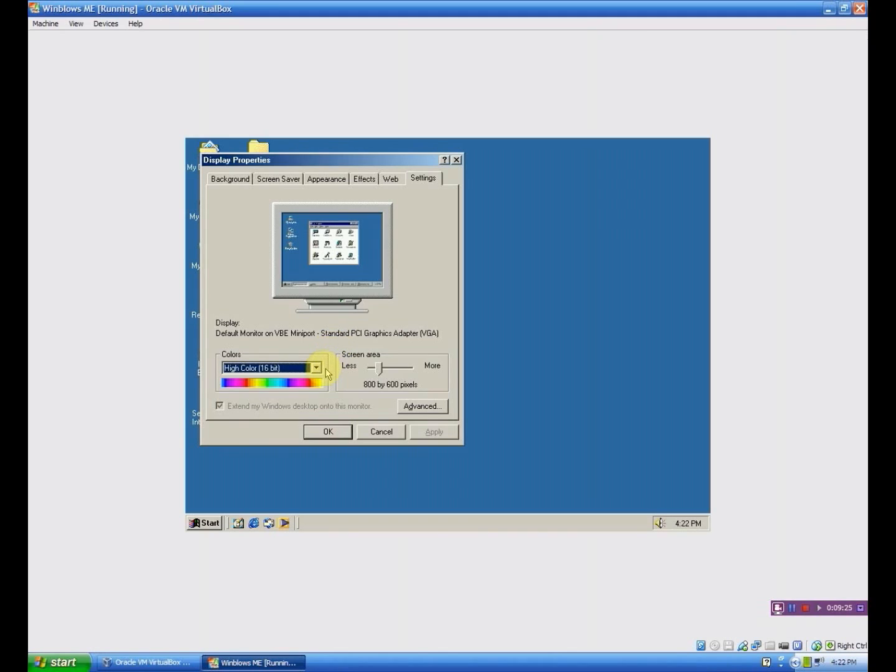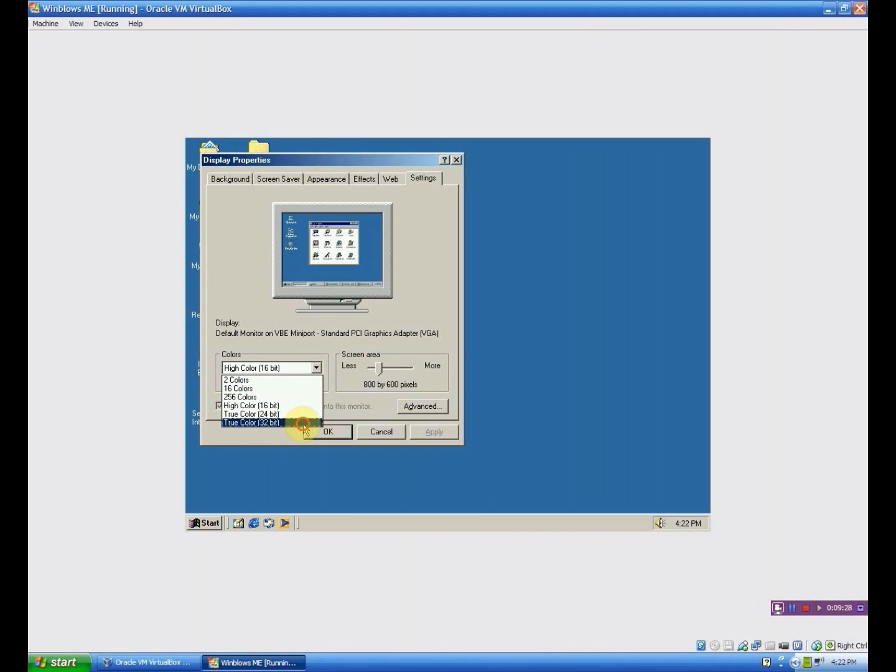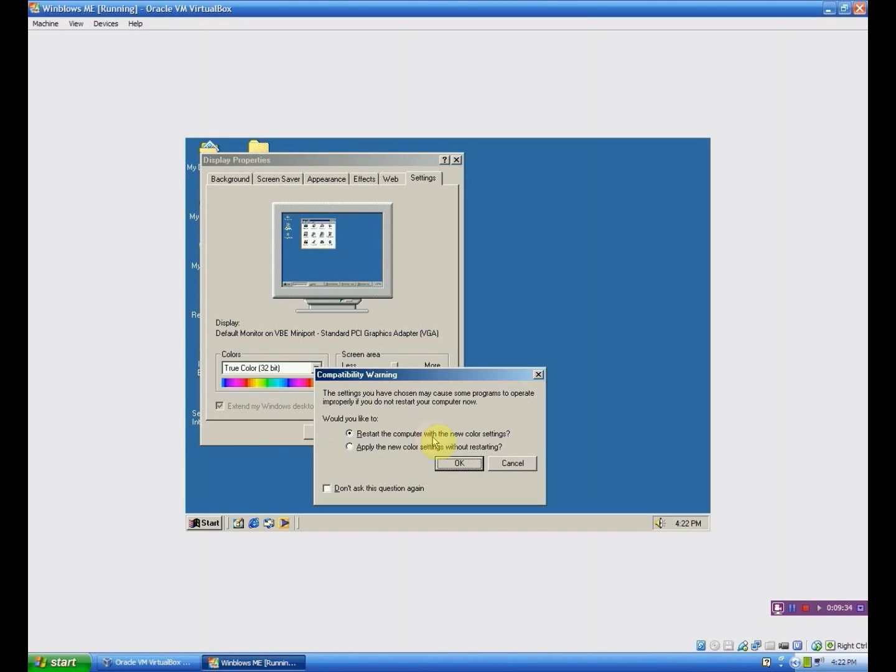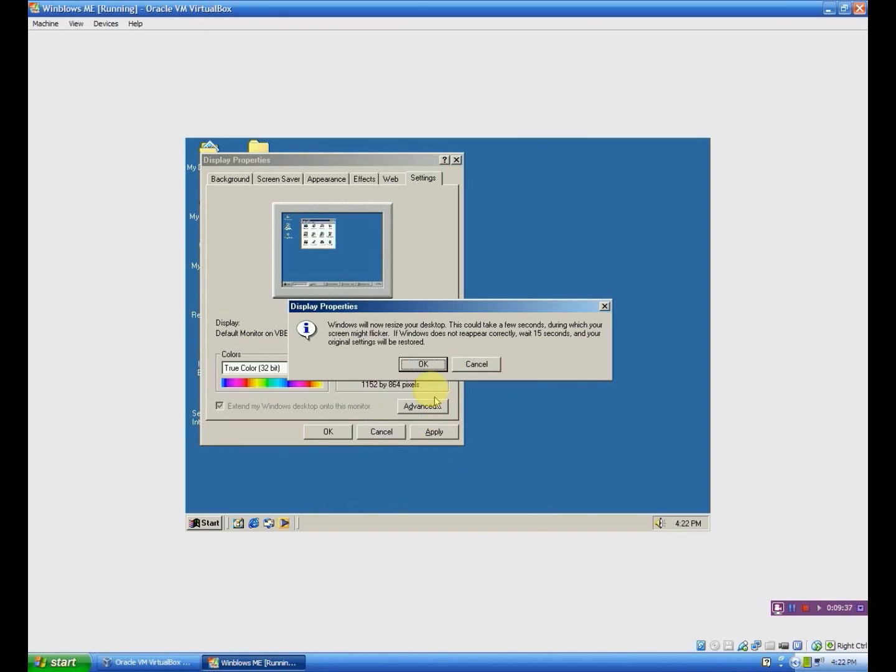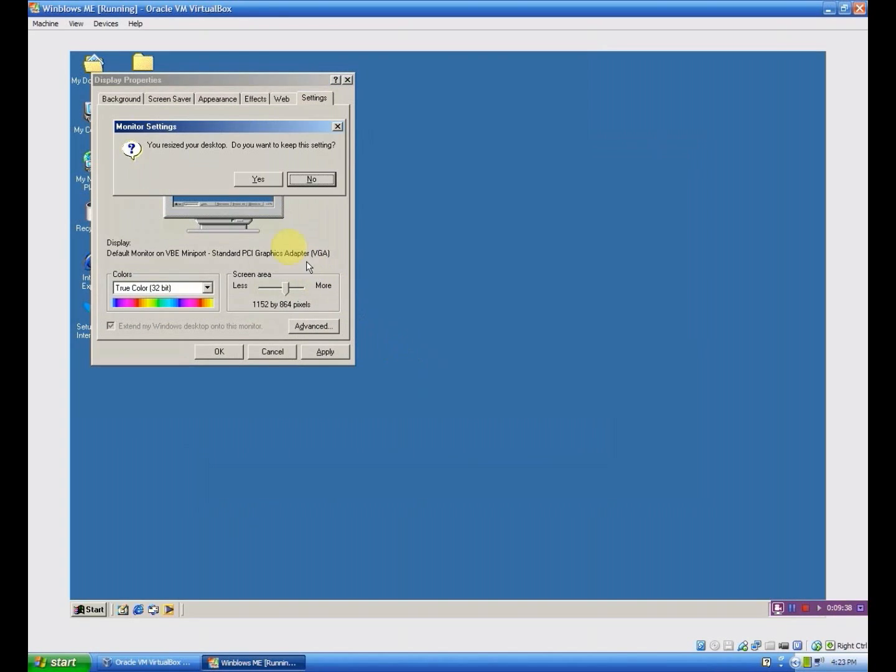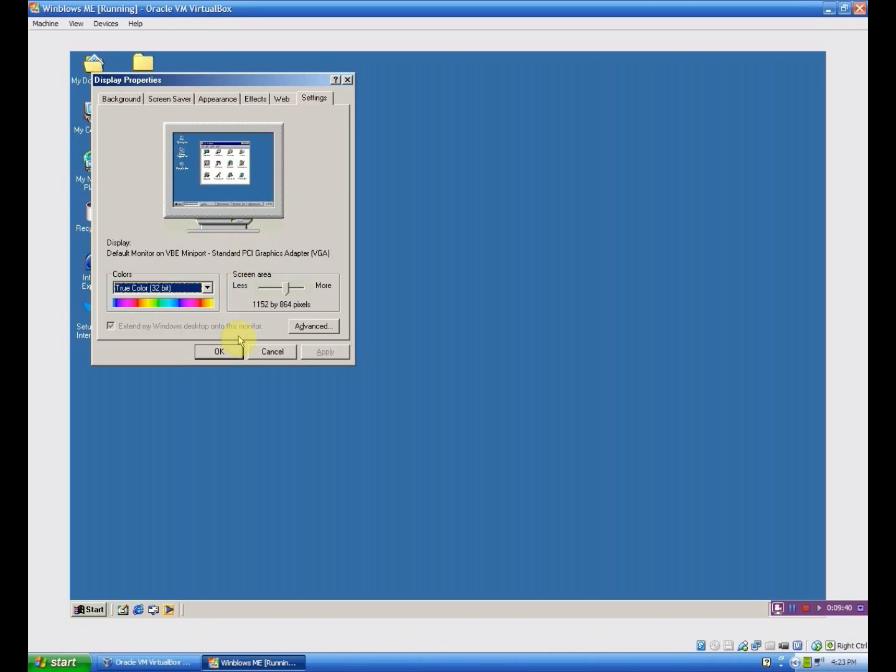And you can go back to Settings. And as you can see it's in 16 bit color. You can put it in true color 32 bit. That's what I like. And just the screen area size by a little bit. Apply the new settings without restarting. Click OK. Now I click yes to keep the setting. And there you go.